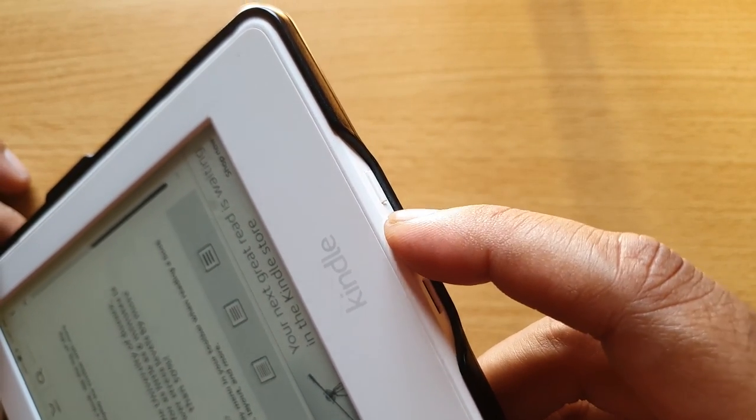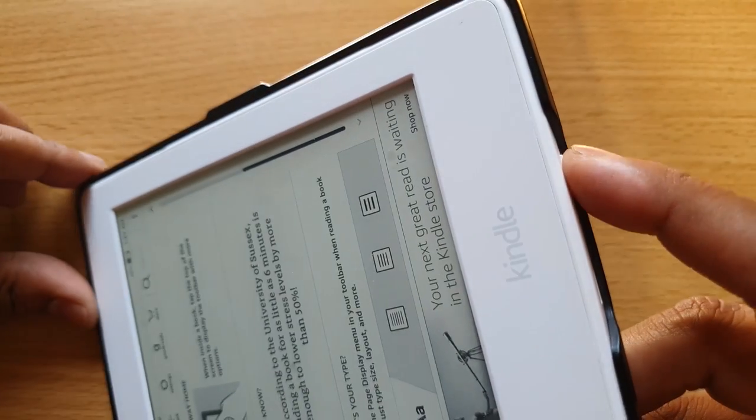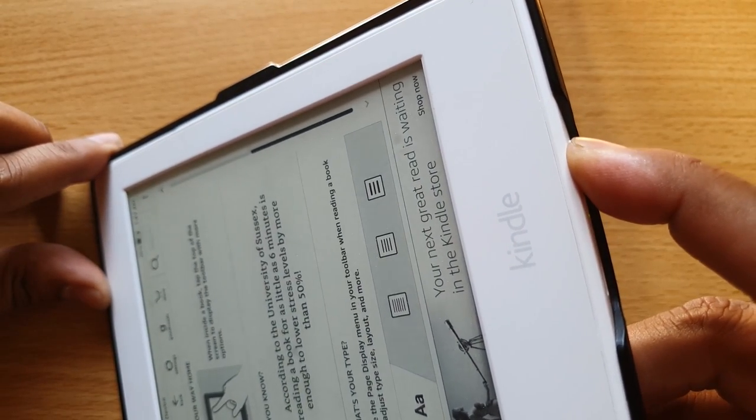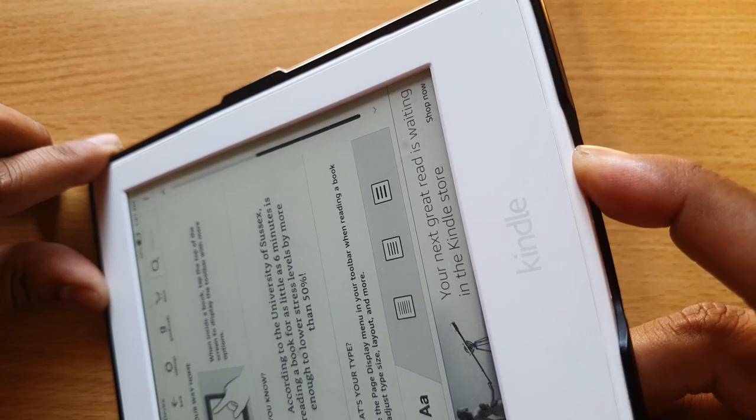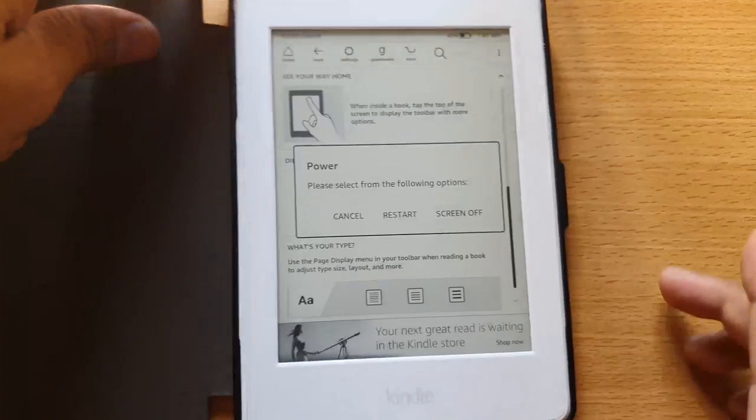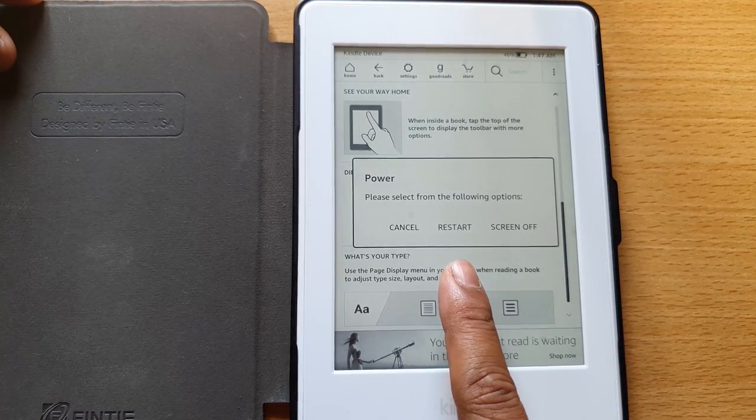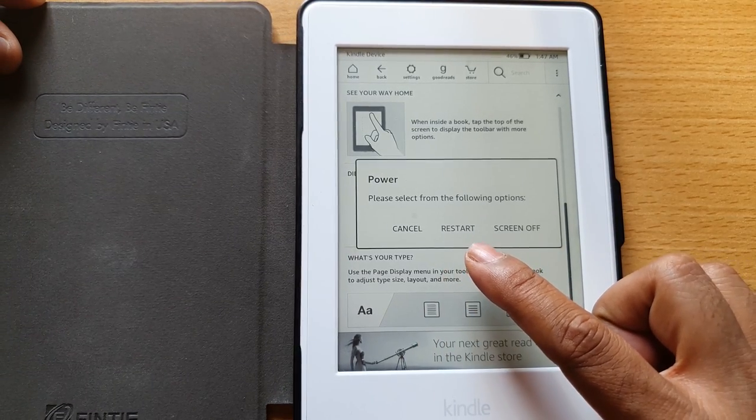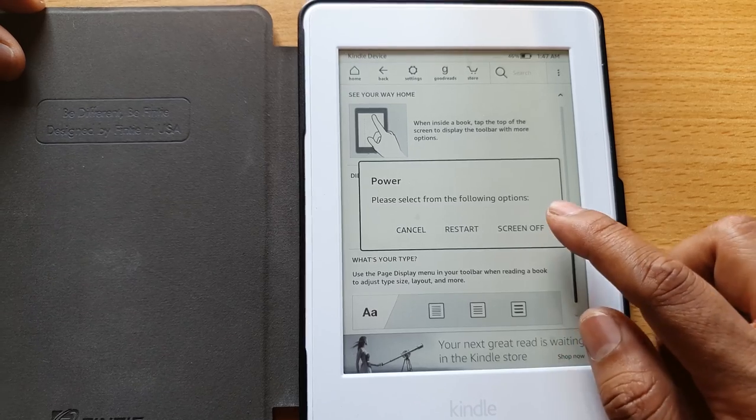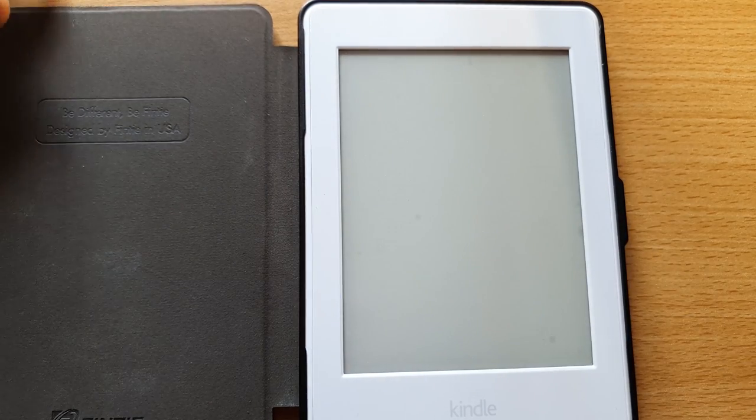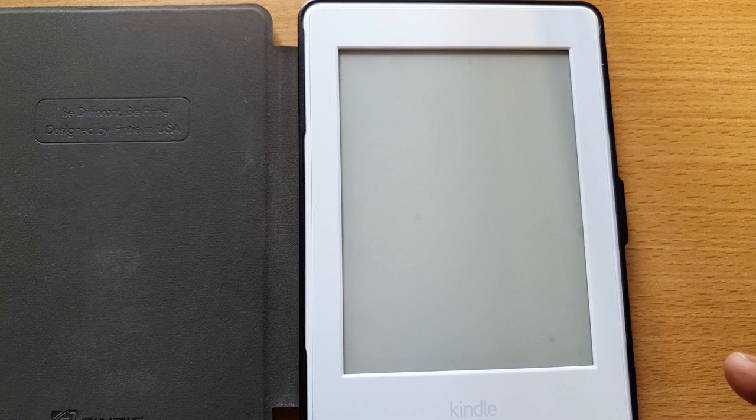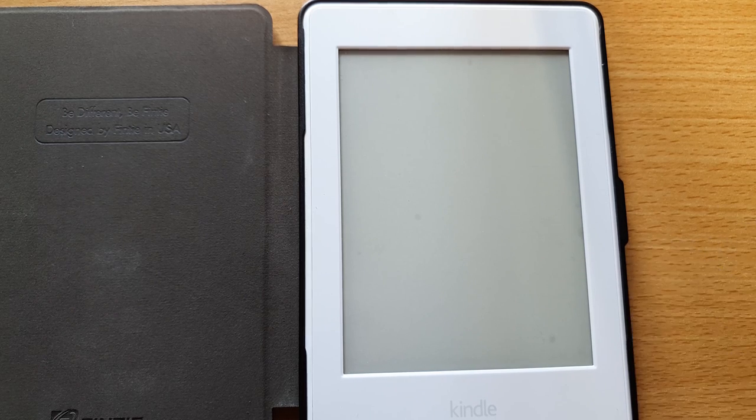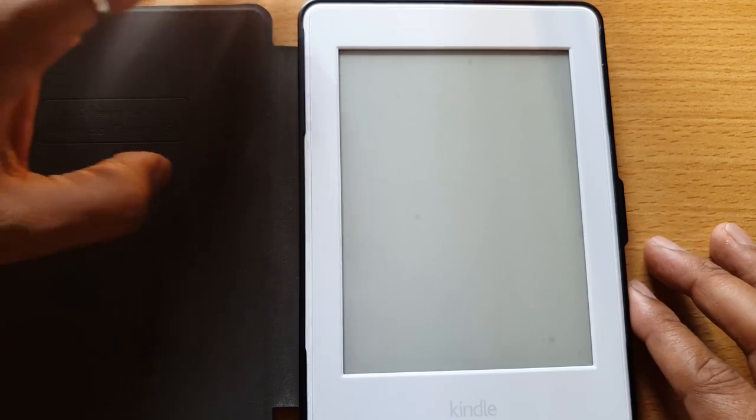You need to press this for two seconds continuously. Once you press, you can see the screen off or restart options. If you want to restart you can do that, and if you want to screen off you can choose screen off. This will save your battery life on your Kindle Paperwhite.